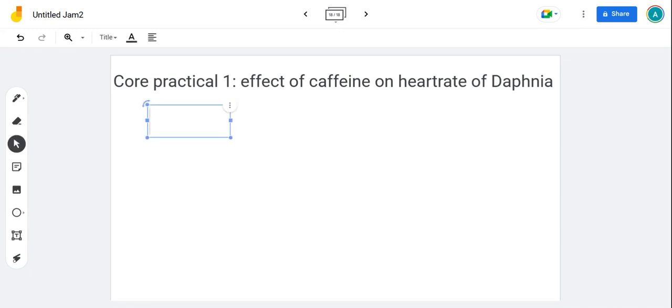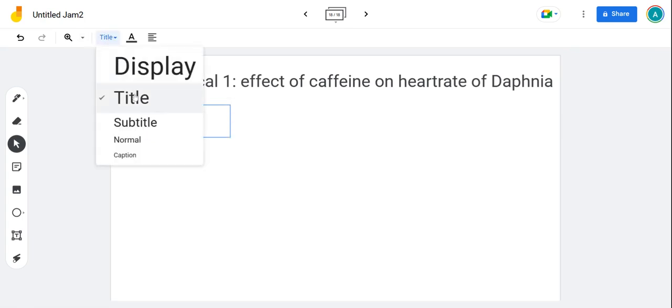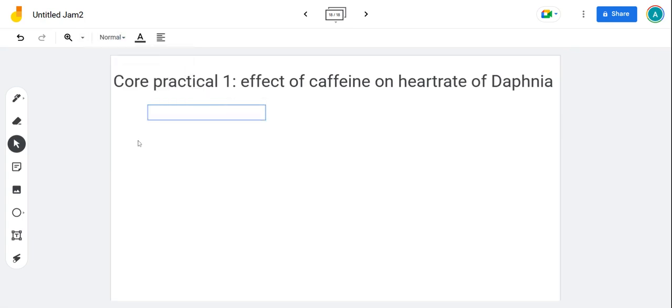So what is an invertebrate and why do we use Daphnia for this experiment? They're invertebrates which means they've got no spine, no backbone.